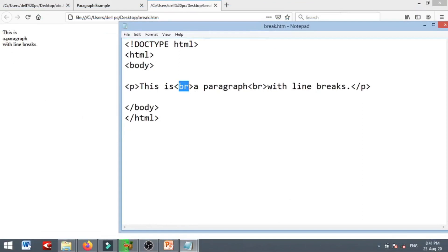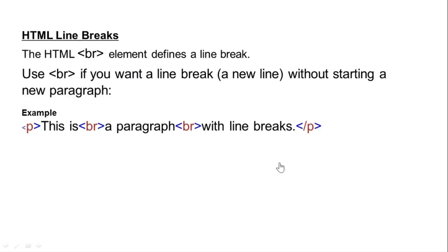Then a paragraph with line breaks, then we close the paragraph. The BR tag is used for line breaks. That is why we are going to talk about these tags in this chapter.